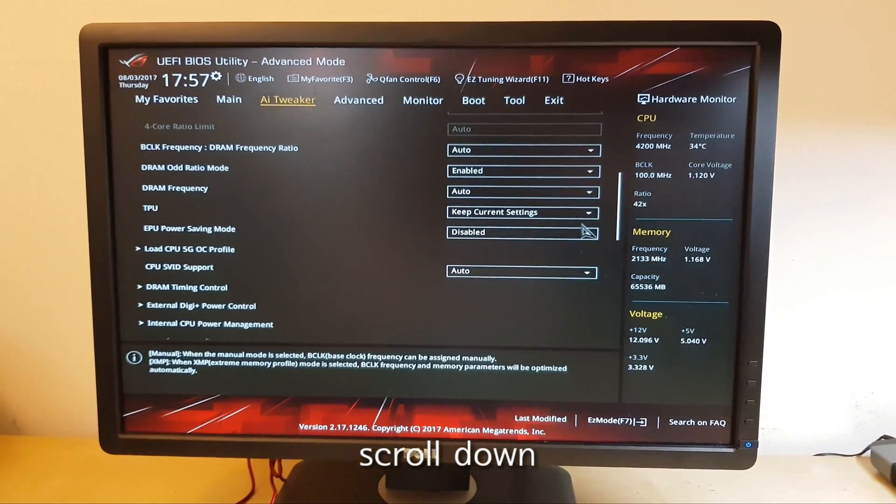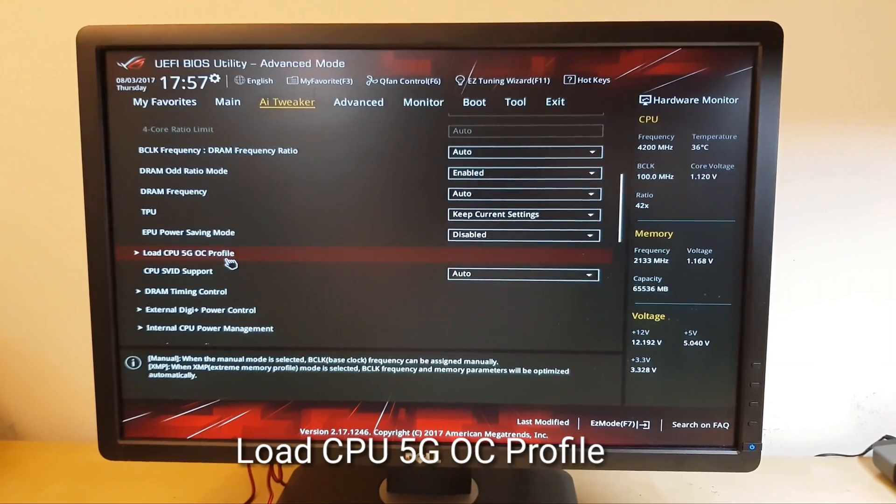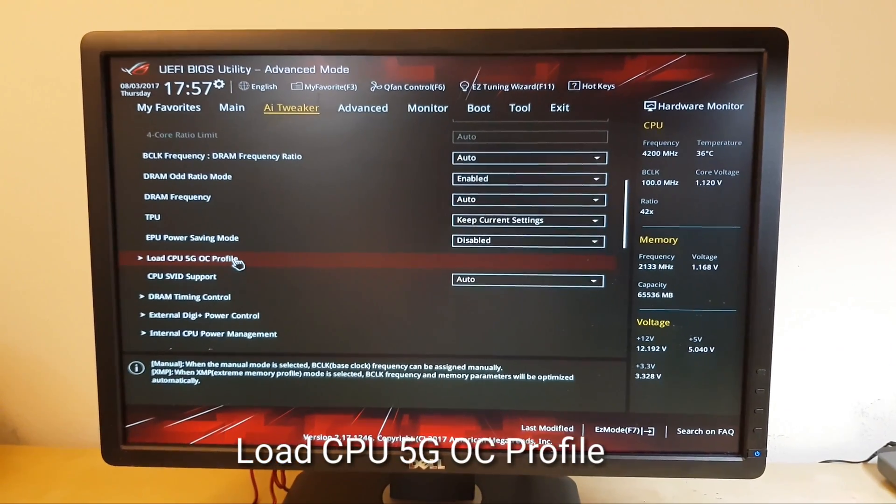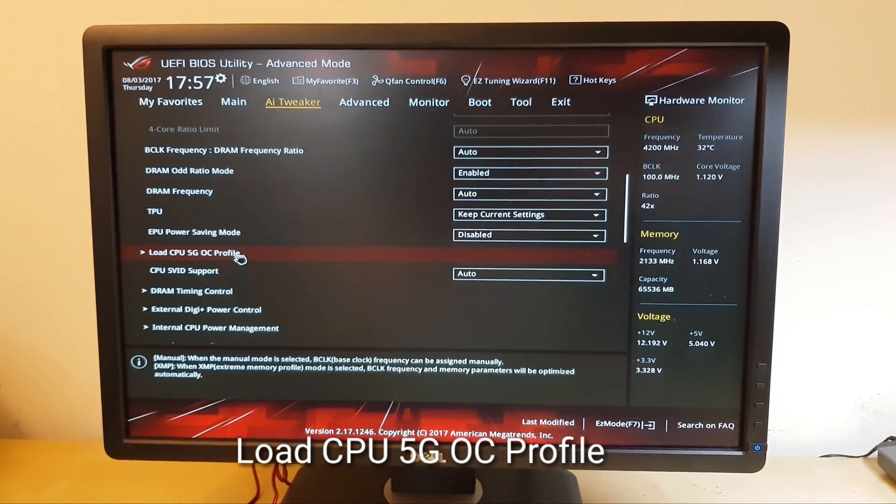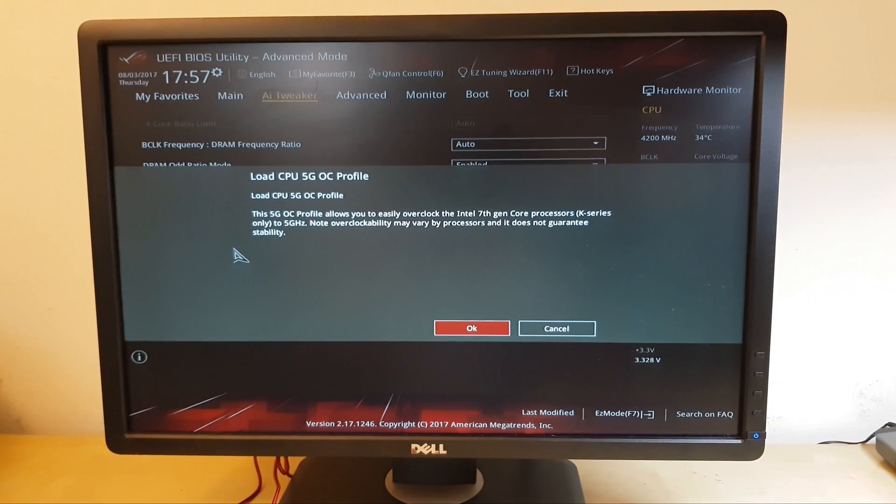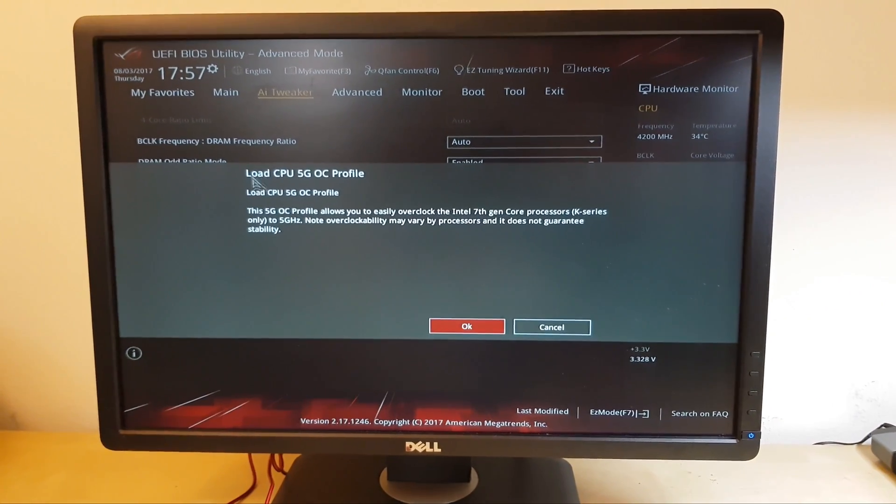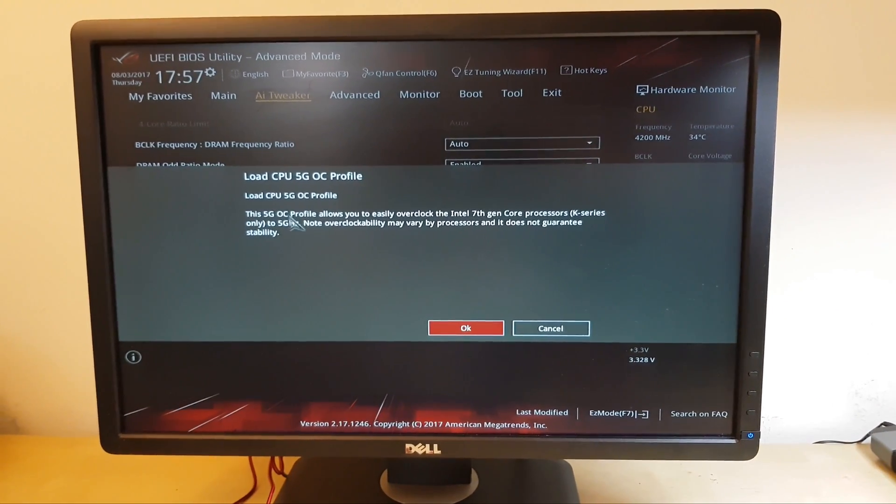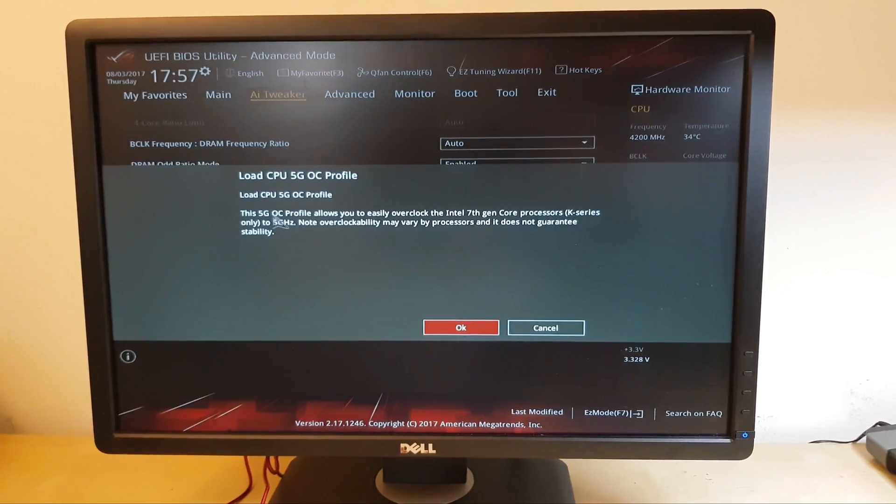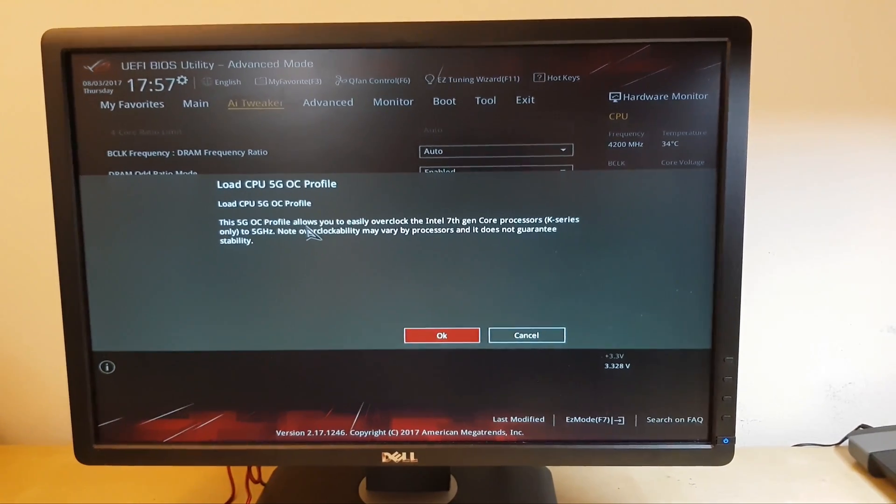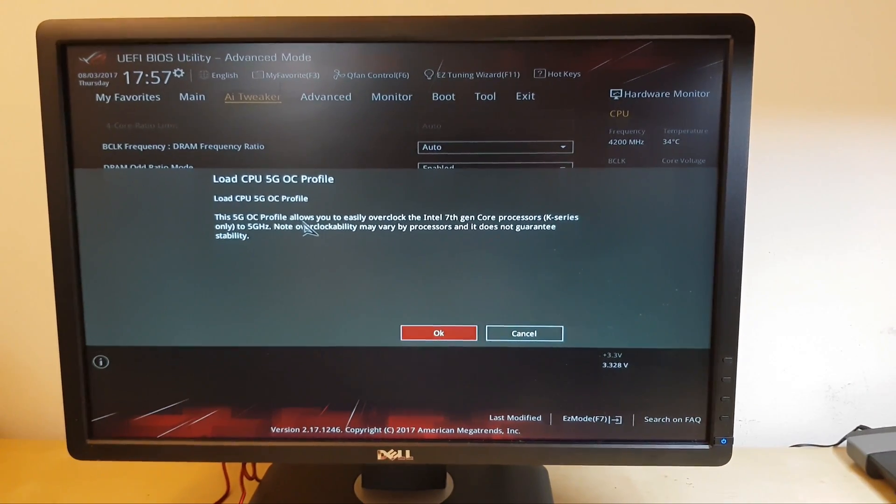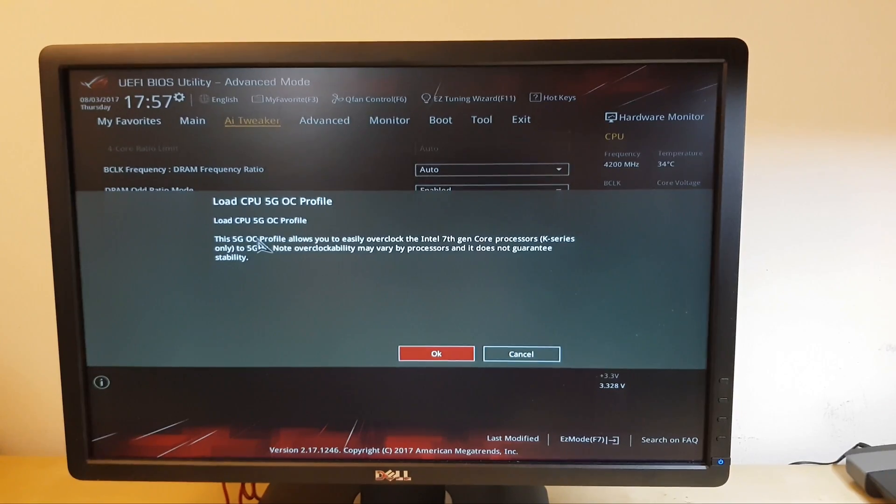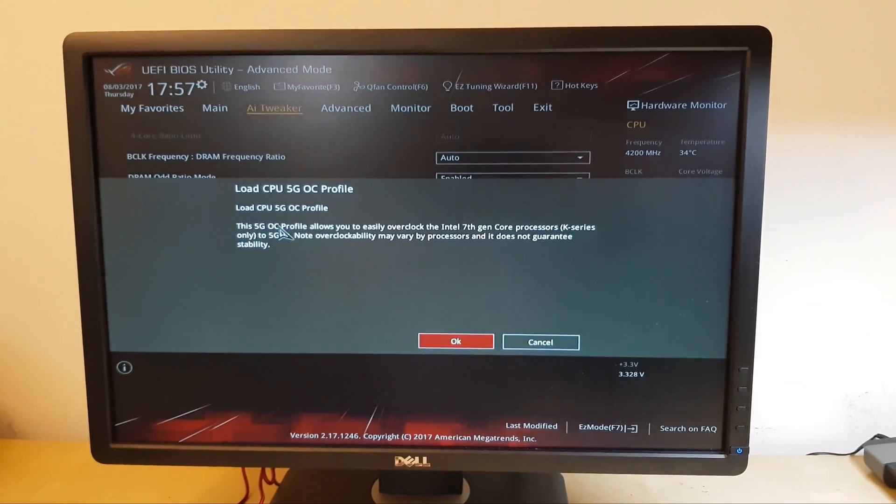And you can see here, Load CPU 5G OC Profile. And click it. And it says, this 5G overclock profile allows you to easily overclock the Intel i7 generation core processors.